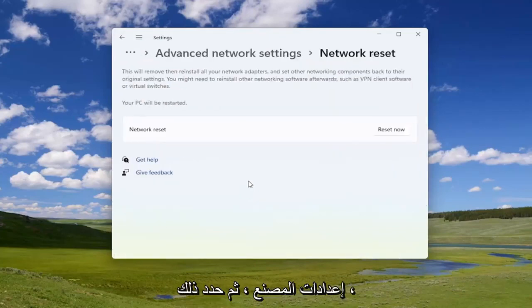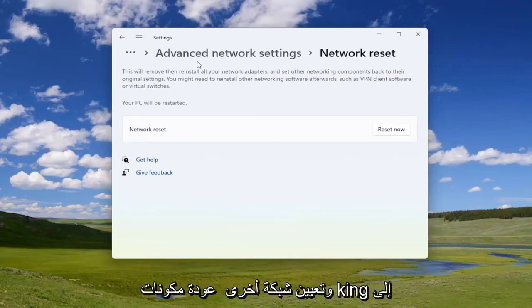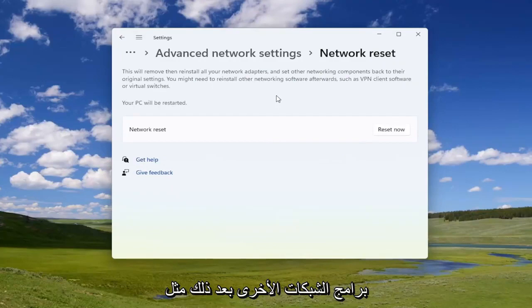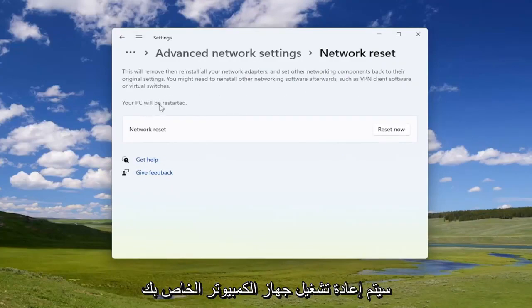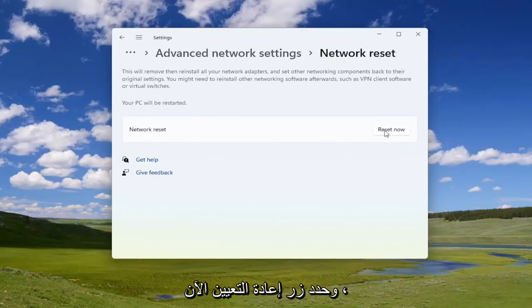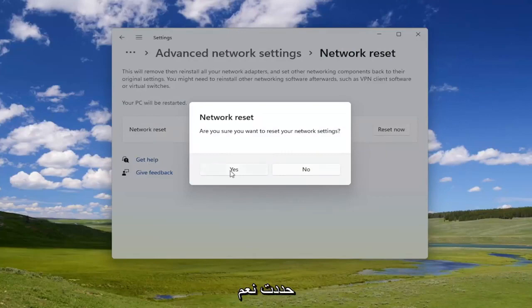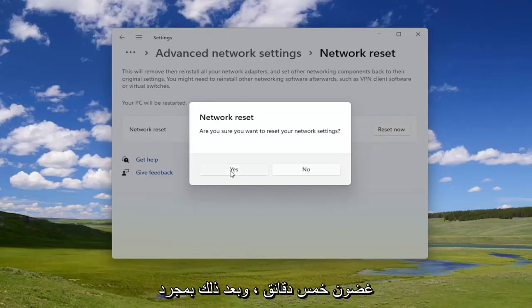This will remove then reinstall all of your network adapters and set other networking components back to their original settings. You might need to reinstall other networking software afterwards, such as VPN client software or virtual switches. Your PC will be restarted — go ahead and select the Reset Now button. You will need to have your Wi-Fi credentials nearby, because once you select yes you will need to restart your computer within five minutes.